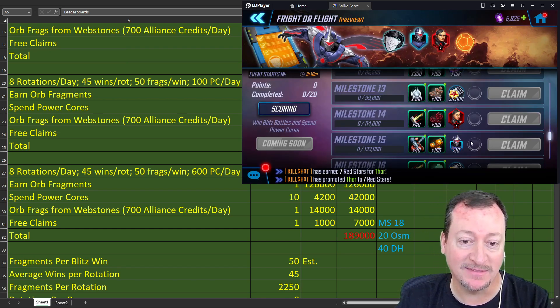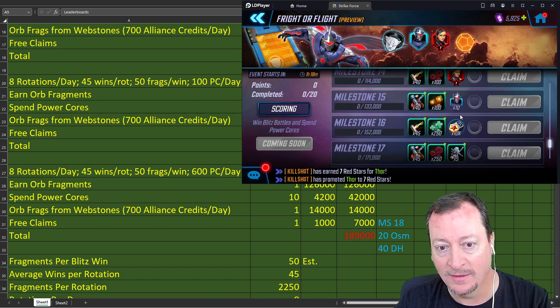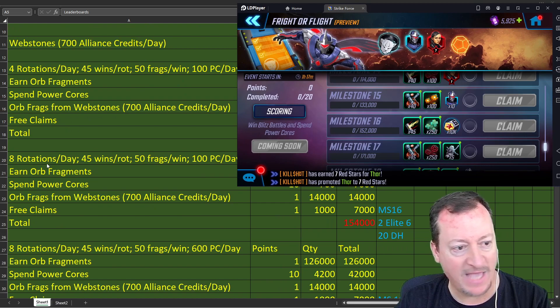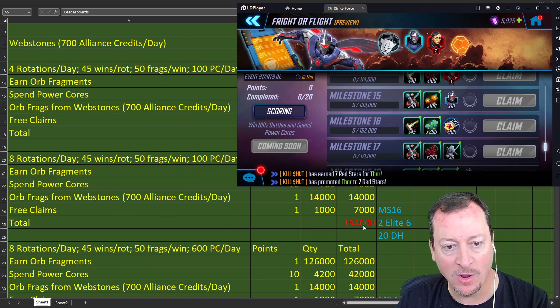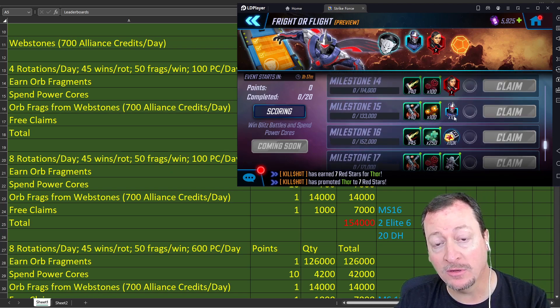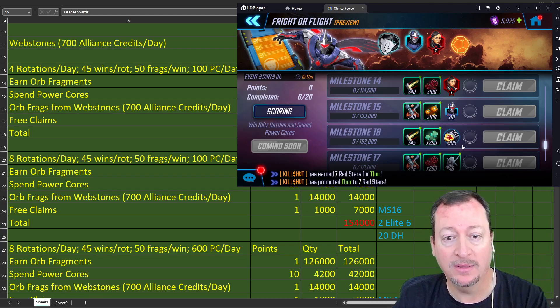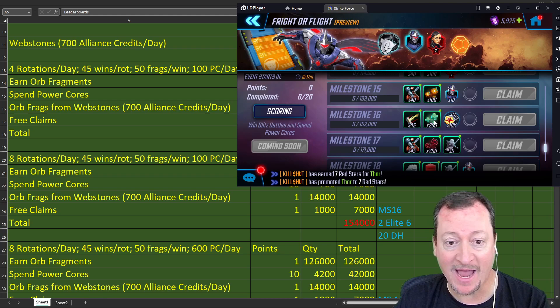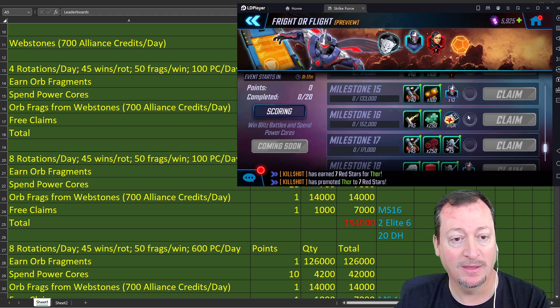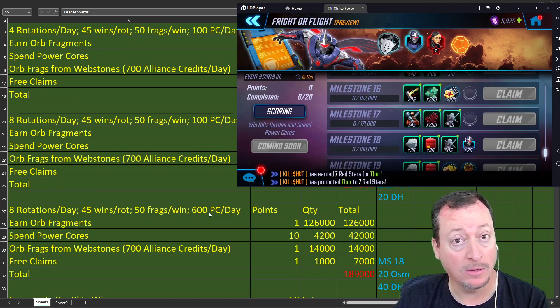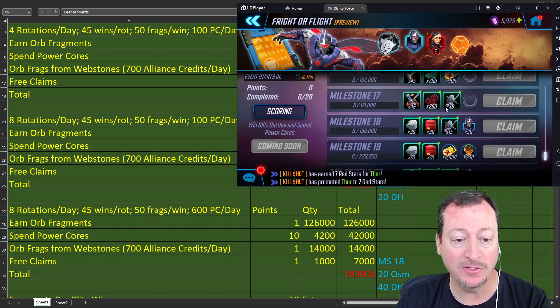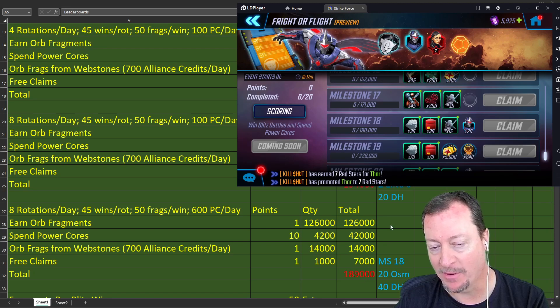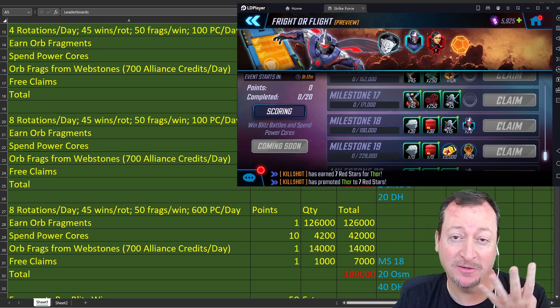But don't forget, you're getting orb fragments. You're going to open orbs that have Darkhawk in them. More than likely. They may have zero on some of the orbs. You get the free monthly event. 12 out of 20. Eight a day and 100 cores a day, way further. Milestone 16. You get 20 cumulatively, 10 and 10 more Darkhawk shards. And two elite sixes on top of your elite fives.